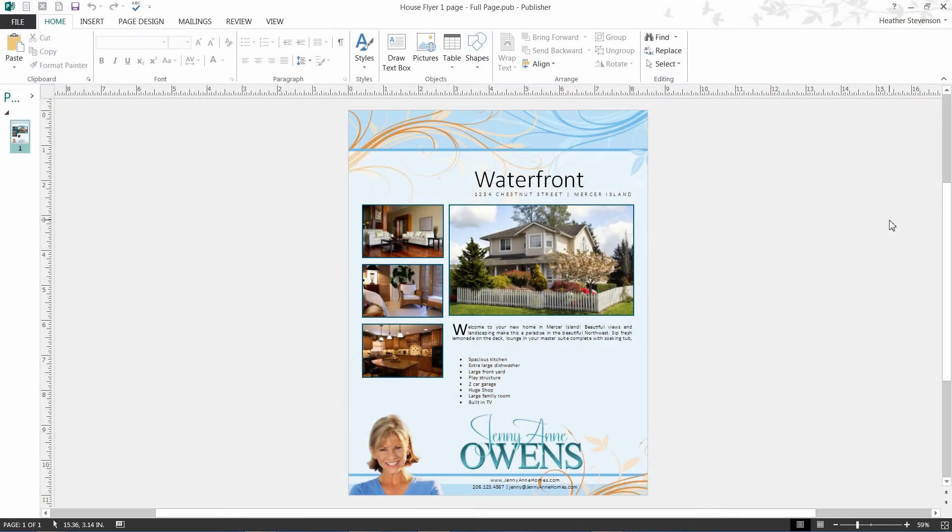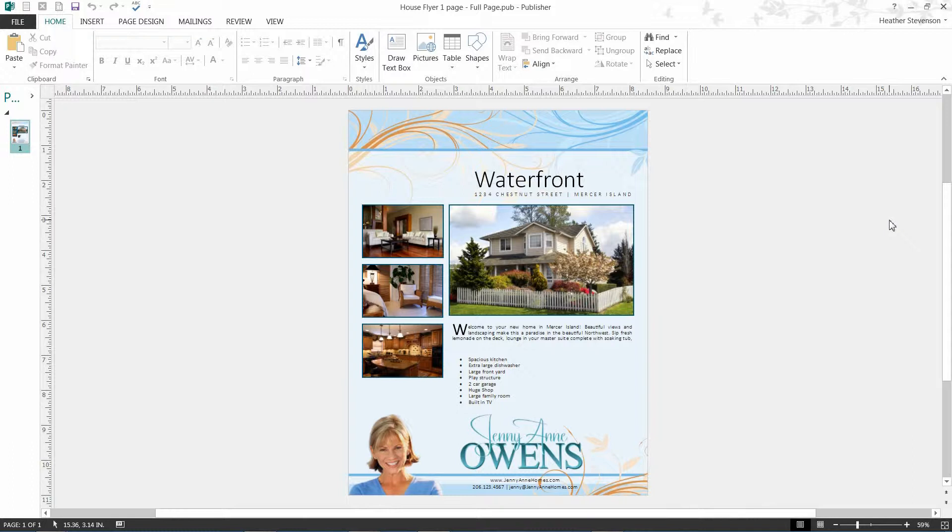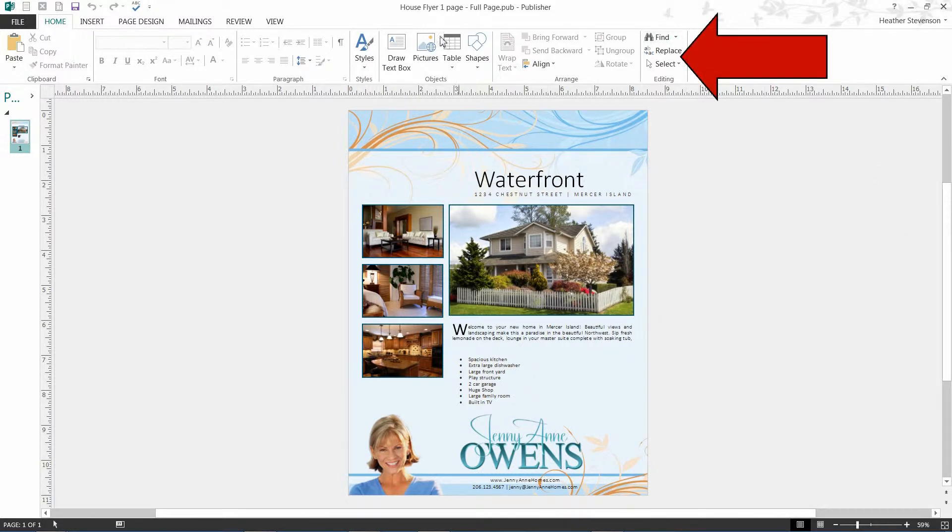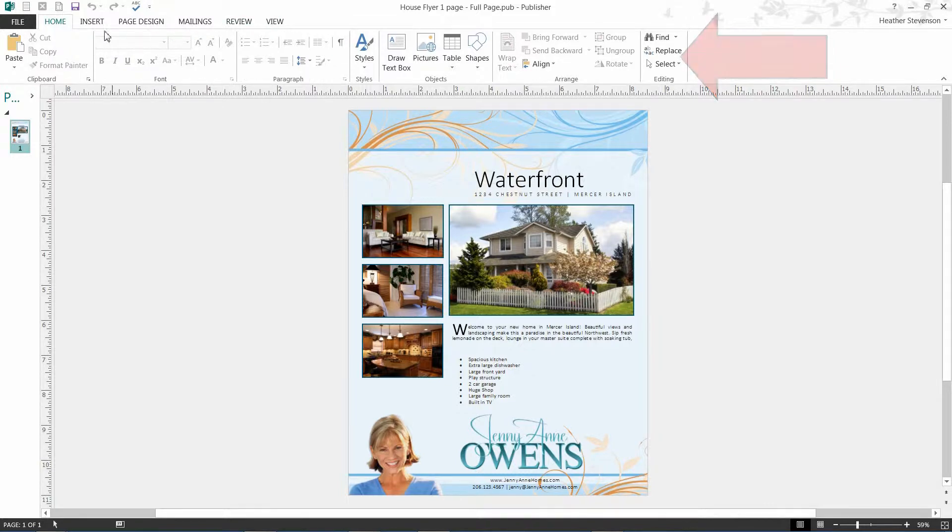For this demonstration, I will again be using Publisher 2013. Today I will be editing the text for a house flyer. Publisher is a powerful document-creating and editing tool with many options. The ribbon, which appears at the top of the page, is a menu with all the tools we will need to format our document.